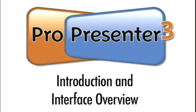G'day, thanks for coming today. First thing I wanted to show you was a bit of an overview of the interface of ProPresenter. So let's get on with that now.